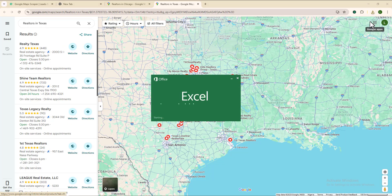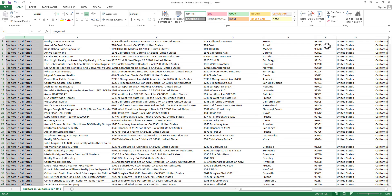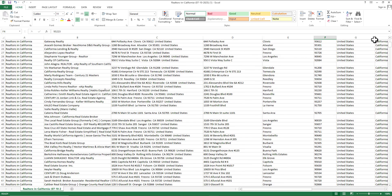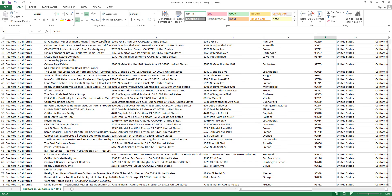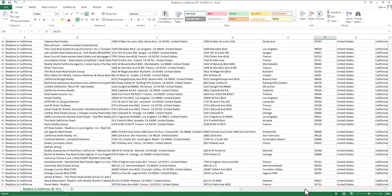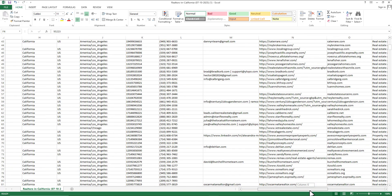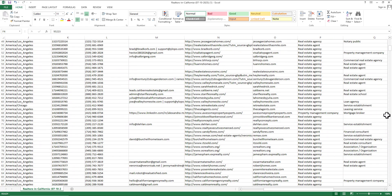That's how you extract thousands of leads every day using the Lead Sniper Google Maps Scraper. If you found this video helpful, please subscribe for more content related to lead scraping and Lead Sniper tools. Smash the like button and let me know if you have any questions in the comments below — I'll do my best to answer them. Thank you so much for watching!